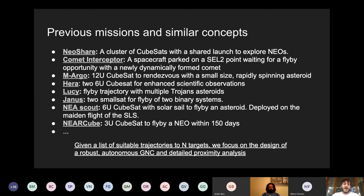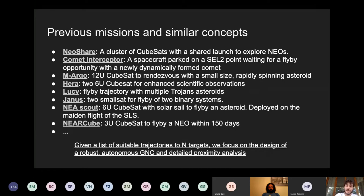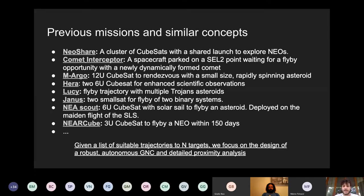It's important to remember previous missions, future missions, and similar concepts related to MAS. One of the first work packages we worked on was a literature survey of existing missions based on flybys with asteroids. For example, Neoshare was presented yesterday by the Milo Institute — a cluster of cubesats sharing the same launcher to explore different near-Earth objects. Comet Interceptor was also named: a spacecraft parked in orbit around the Sun-Earth L2 point, waiting for a flyby opportunity with a newly dynamically formed comet.